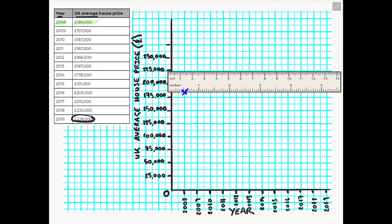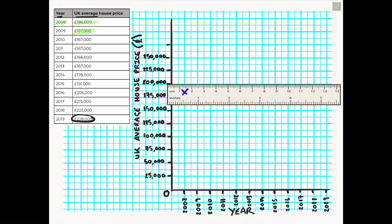So we're going to continue this step now and plot the UK average house price for 2009. So again we're going to repeat the same steps. We're going to move our ruler to roughly in line where we believe £157,000 would be. We'll trace that line and then when it hits the ruler we'll mark it with an x.